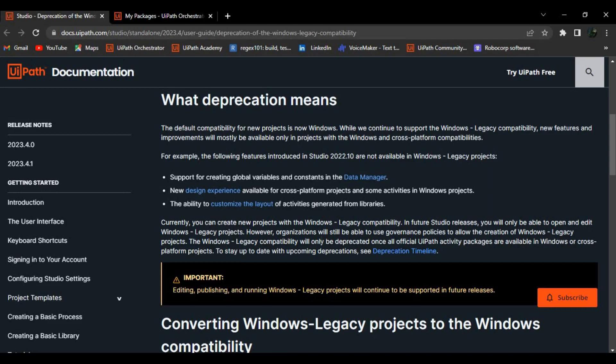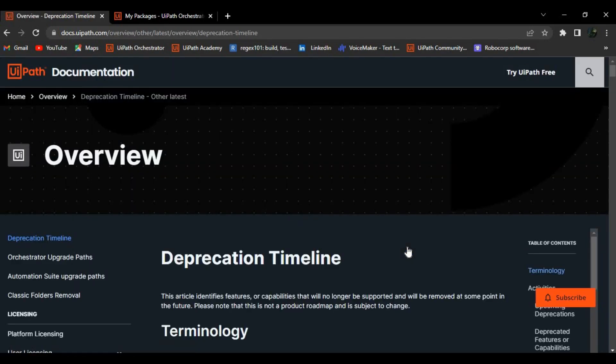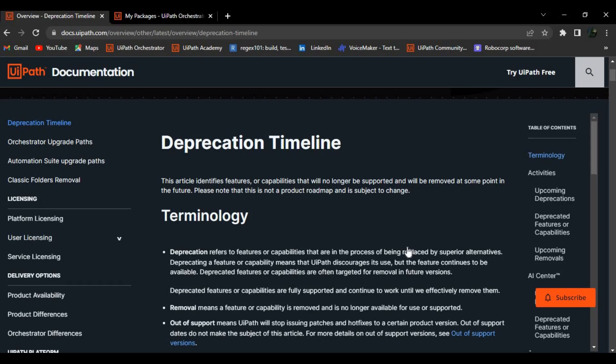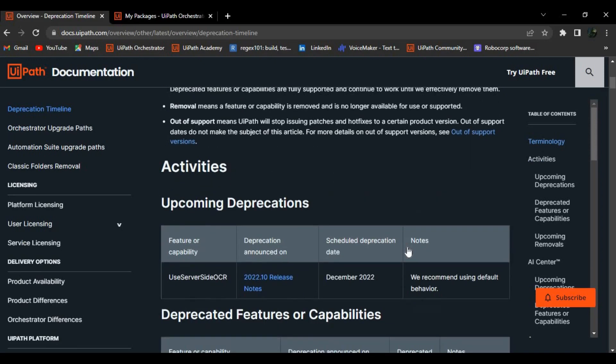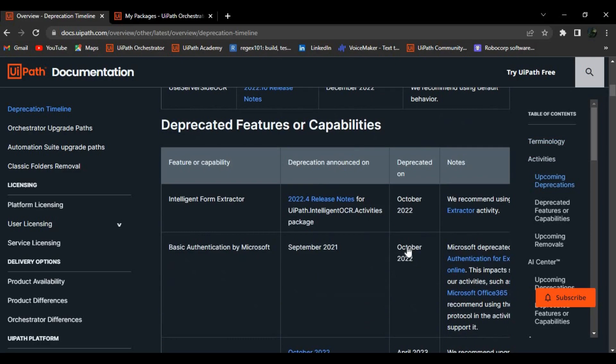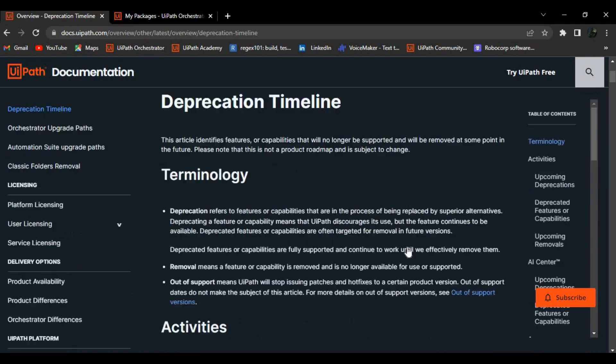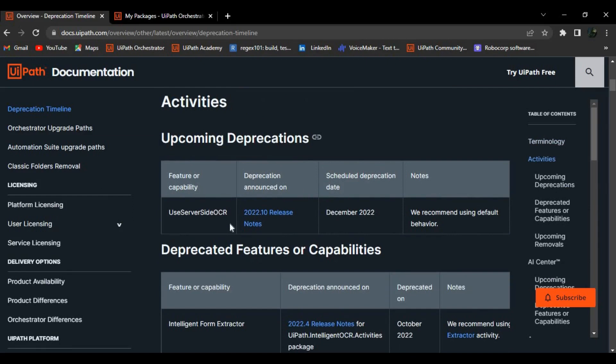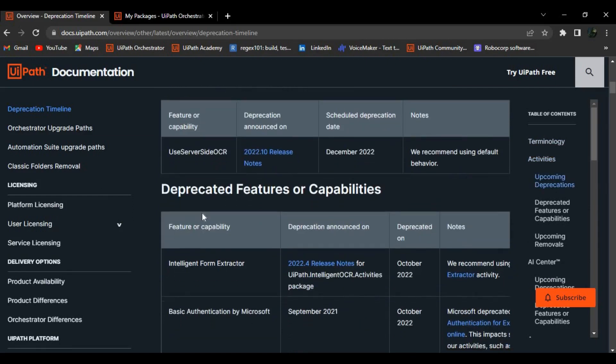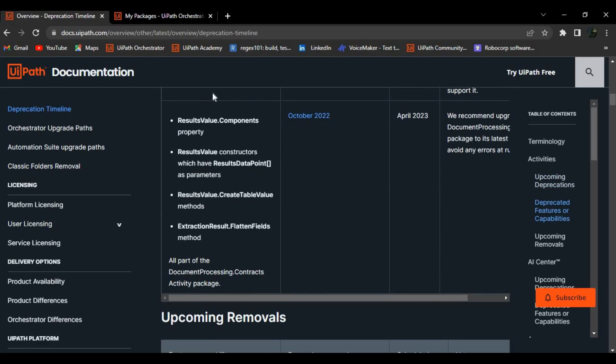The Windows legacy compatibility will only be deprecated once all official UiPath activities are available in the cross-platform or Windows projects. They have given this timeline. Let me open this timeline. So maybe this could be the reason that they have given back the legacy compatibility to us, because not all the packages for the activities have been migrated into Windows compatibility yet. These are the timelines that they have given - upcoming deprecation. These will be moving out from the Windows legacy to Windows. I'll attach these URLs in the description of this particular video session so you can go through them.